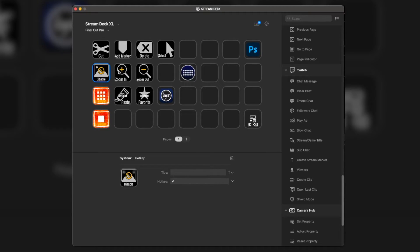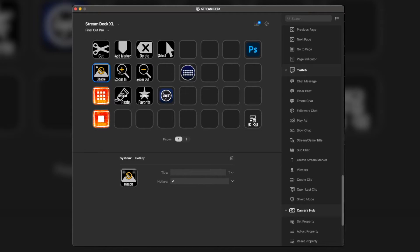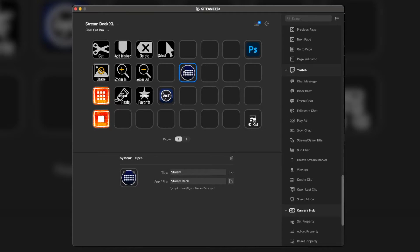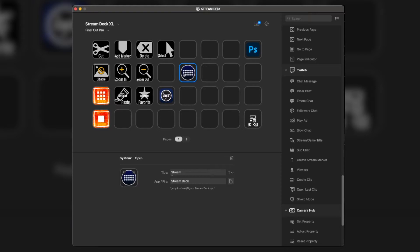Stay tuned to the channel to find out if I do break down and get a Stream Deck Plus, which I'll be able to plug in alongside my Stream Deck XL, so I'll just be one of the crazy people that has multiple Stream Decks. Anyway, moving on, this goes back to my main page.